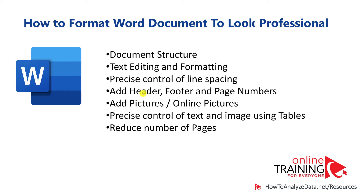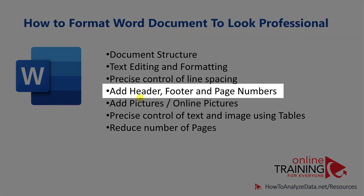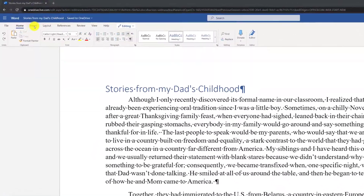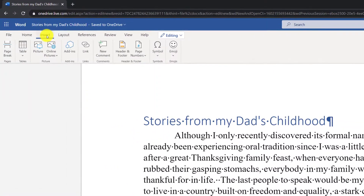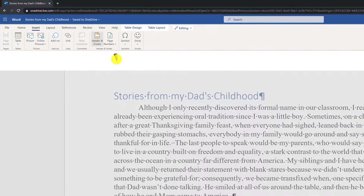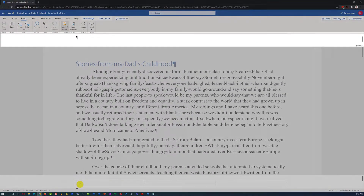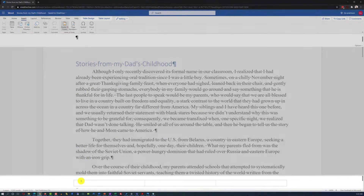A lot of times you may need to add header, footer, and page numbers into your Microsoft Word document. To add headers into the document, you navigate to the Insert Ribbon and select Header and Footer, which enables header and footer sections at the top and at the bottom of the document, respectively.